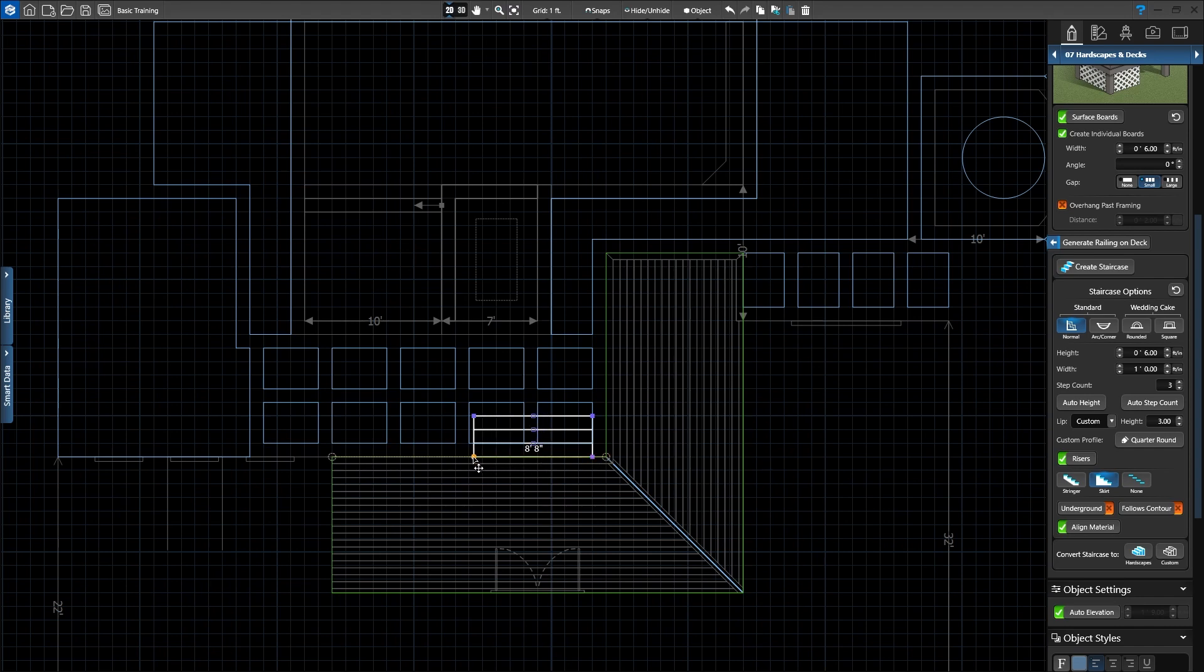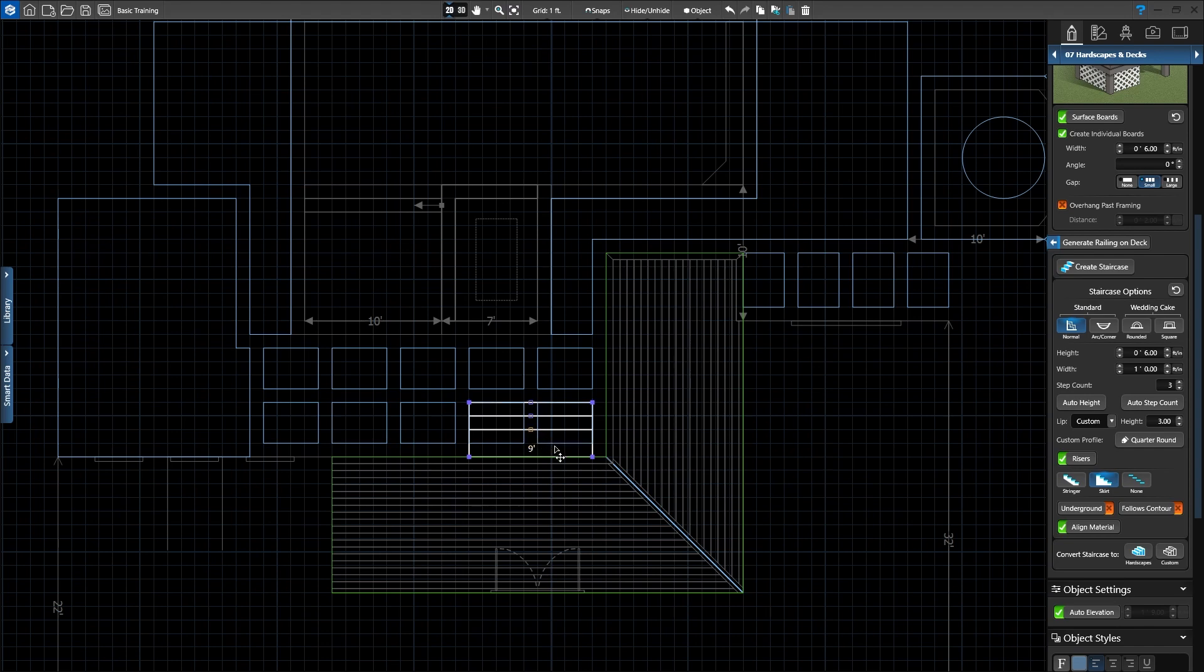We can also click the midpoint on the step to give each step a unique depth. Click the midpoint of the first step and move your mouse up to set the depth to 2 feet. Let's head to 3D to see more staircase options.